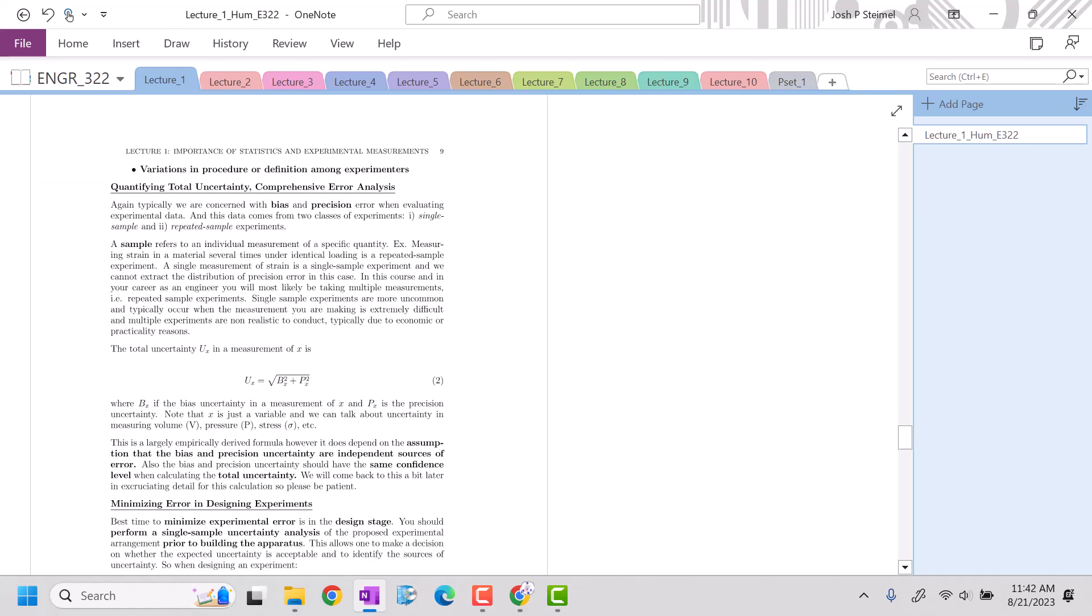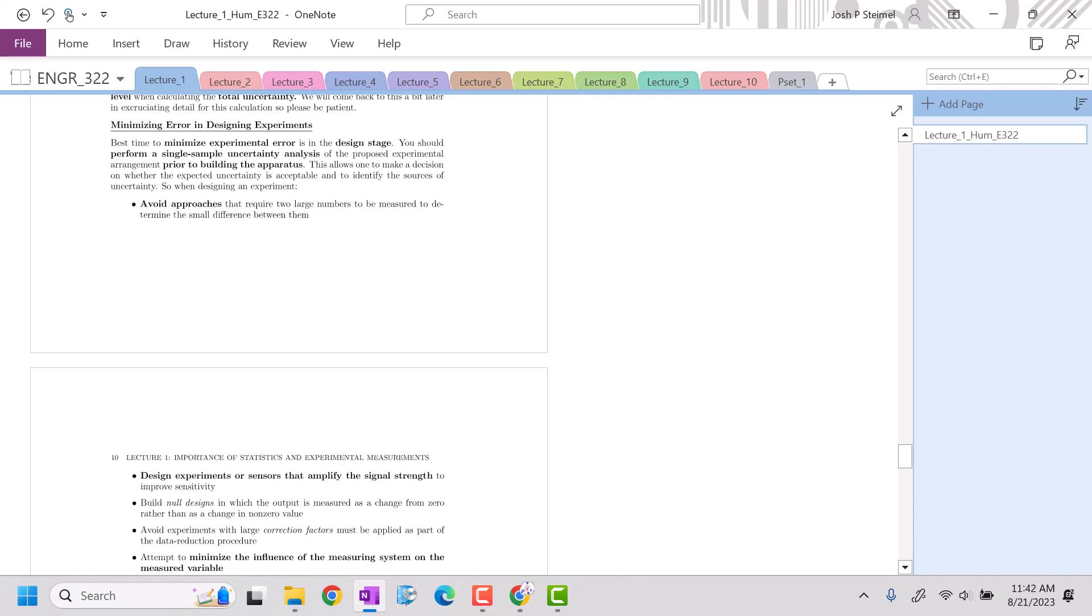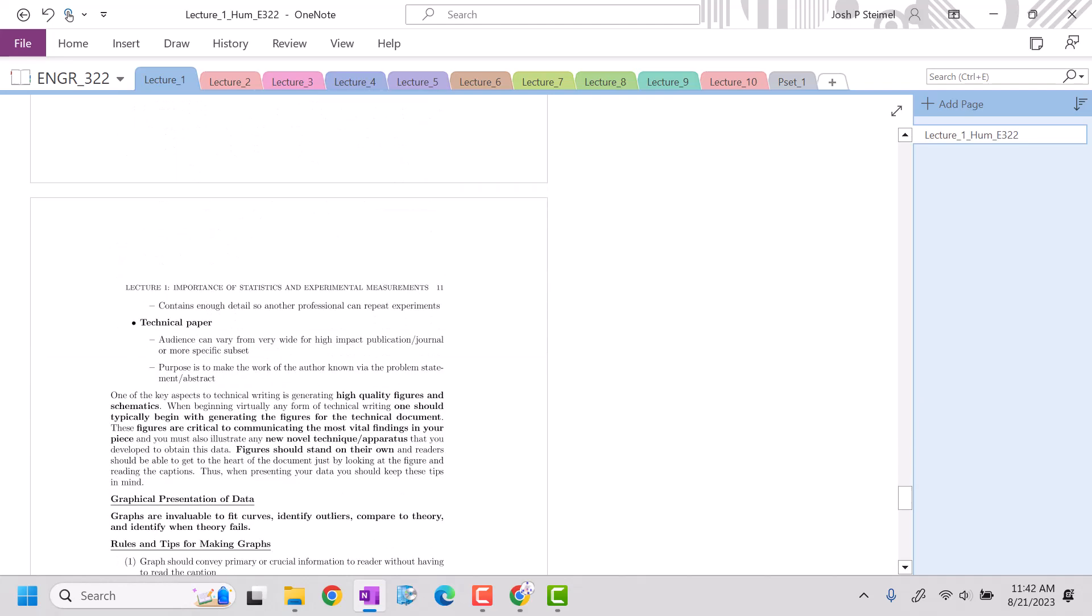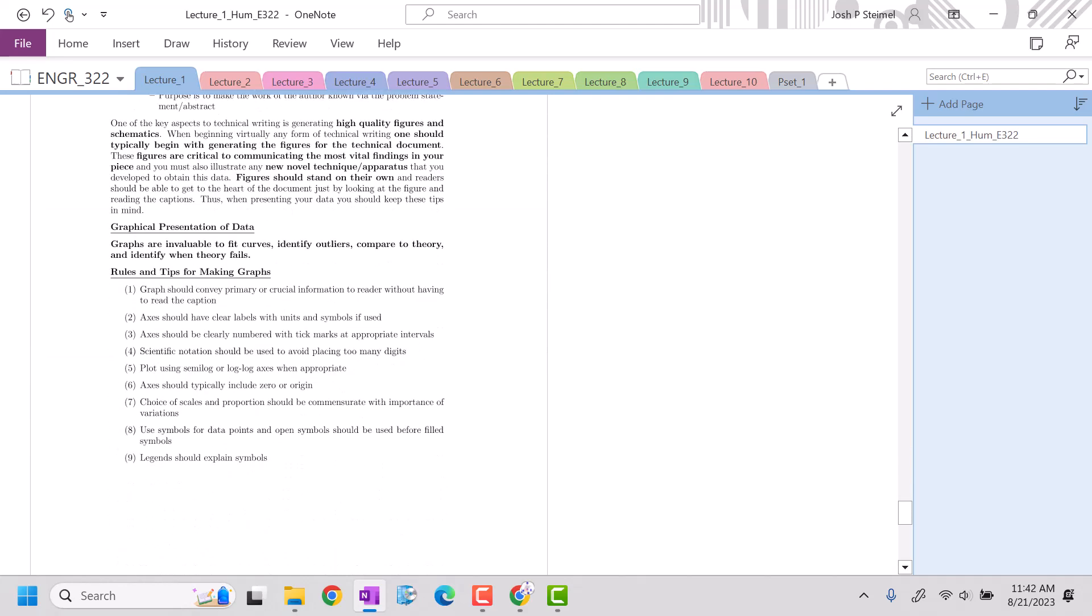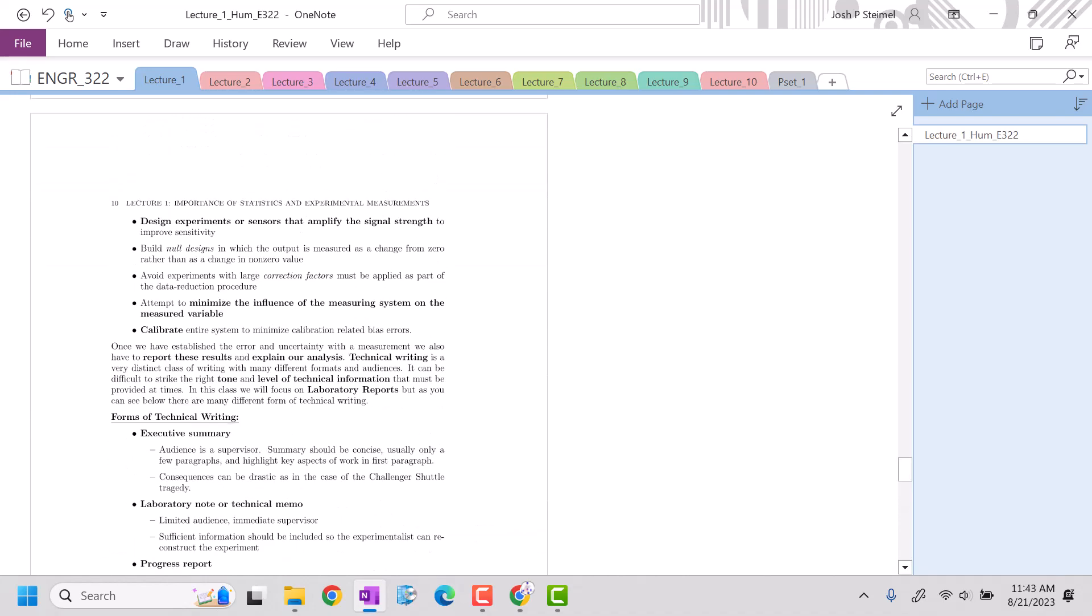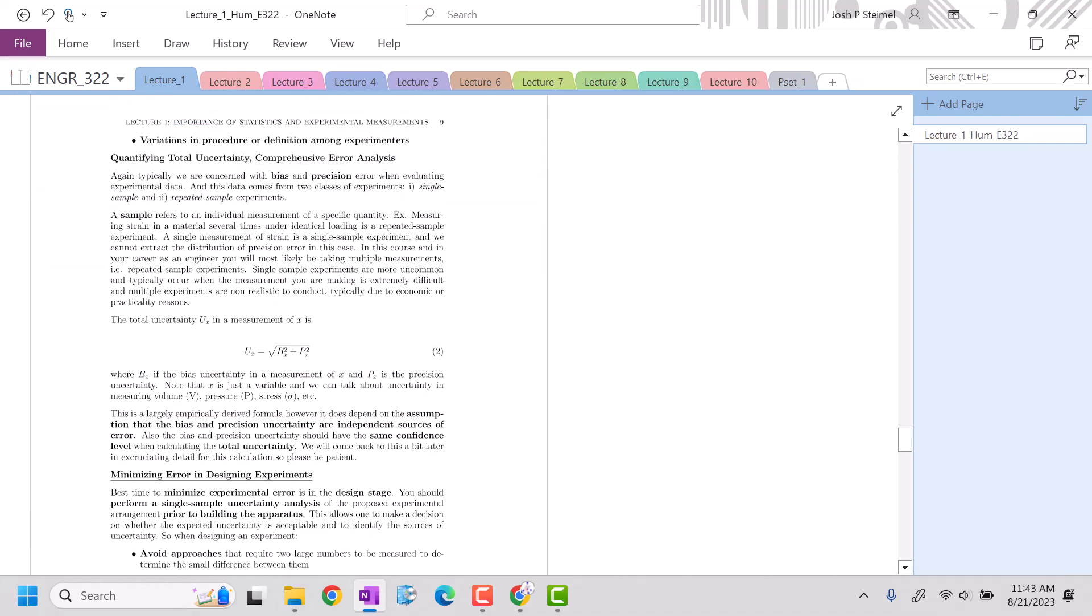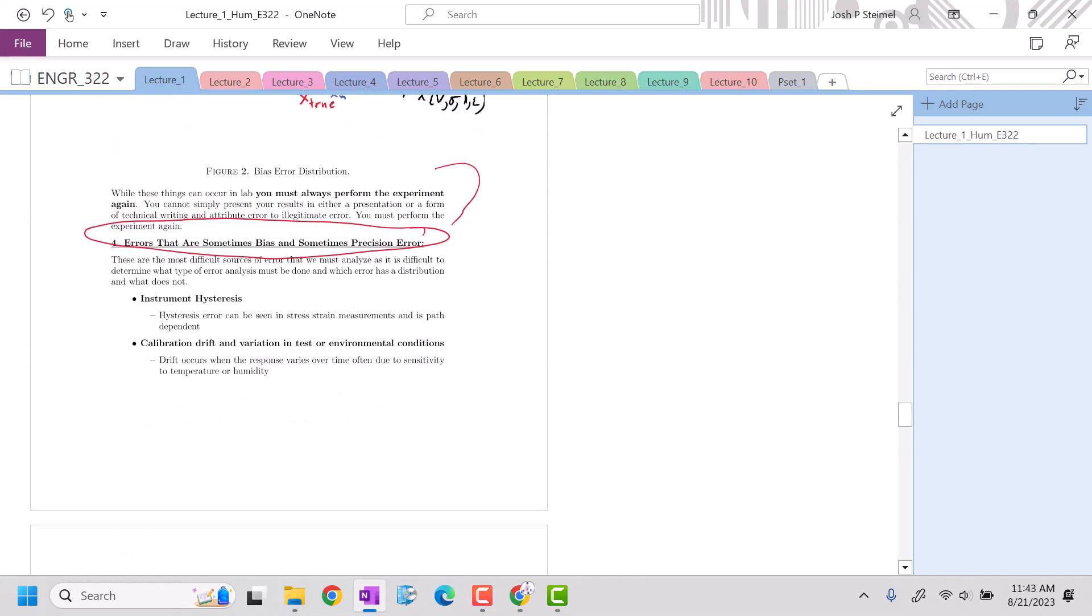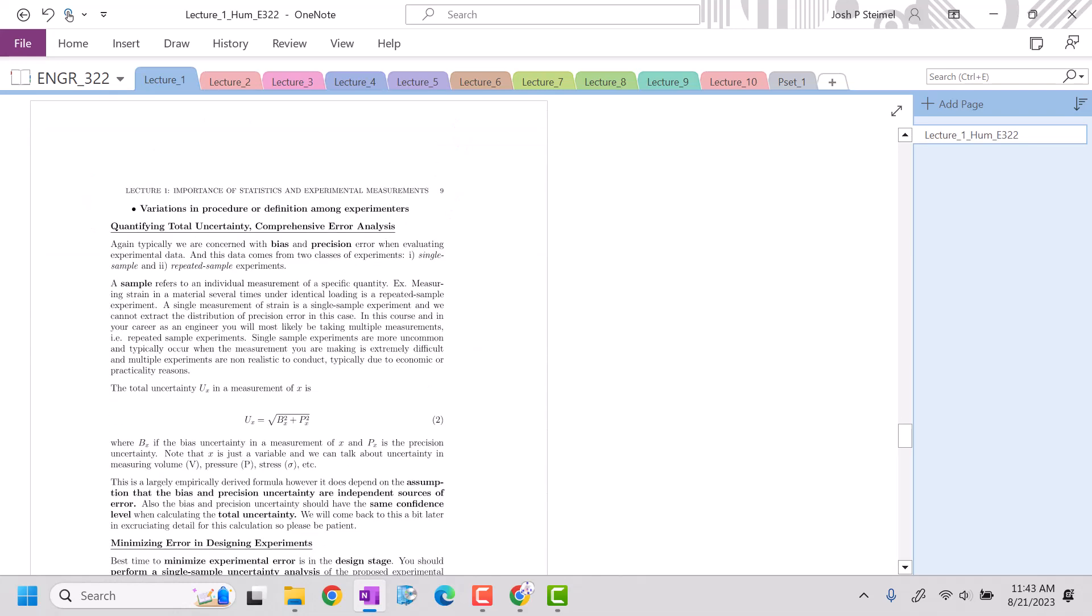So those are the different types of error. Next time, we're going to get into samples, basically total uncertainties, and then how do we design our apparatus to minimize error, and how do we plot things to communicate our experiments. We'll see you next video. Thanks.